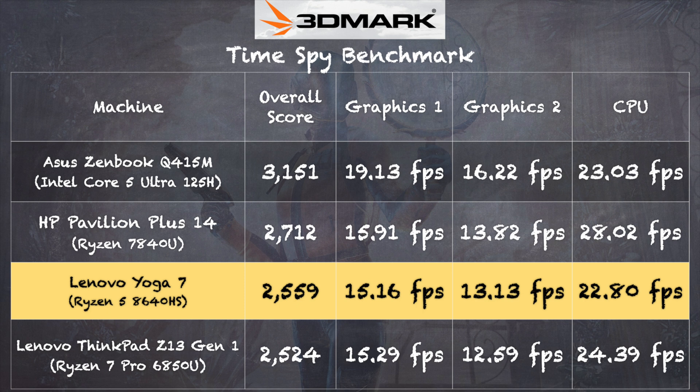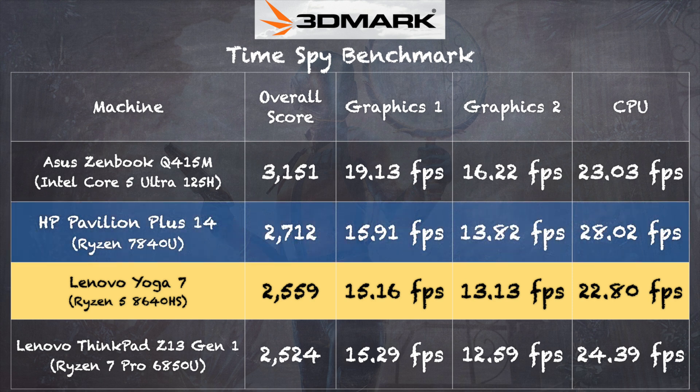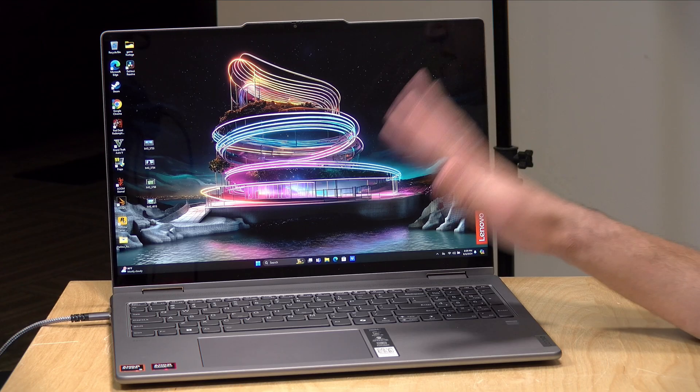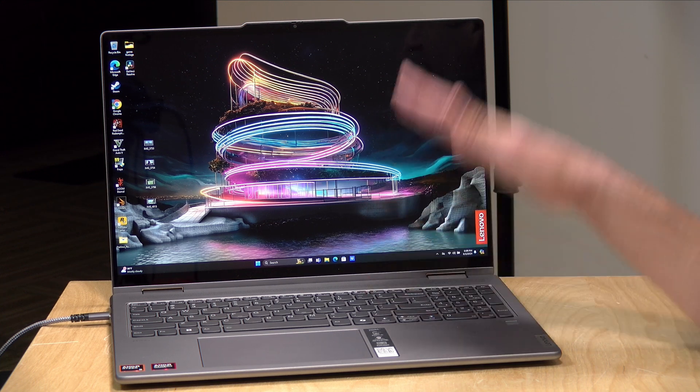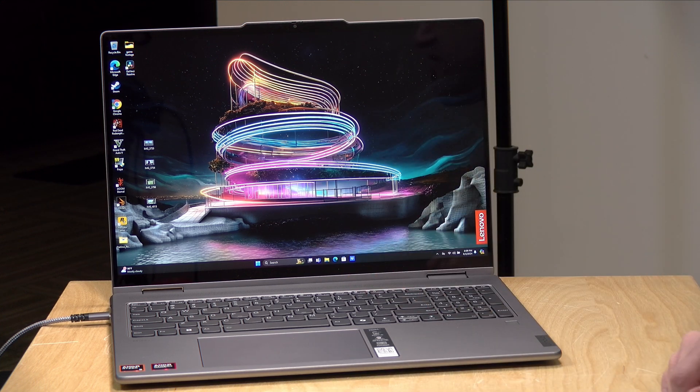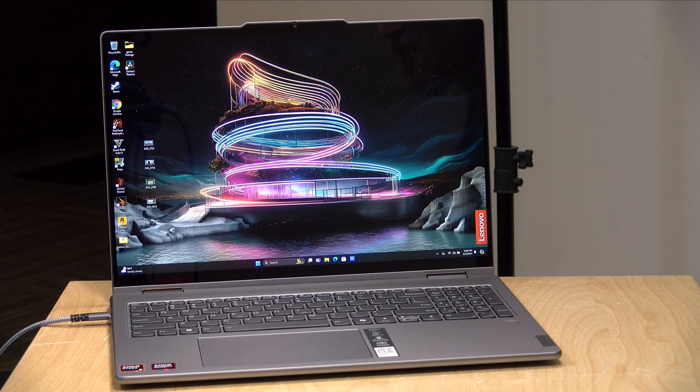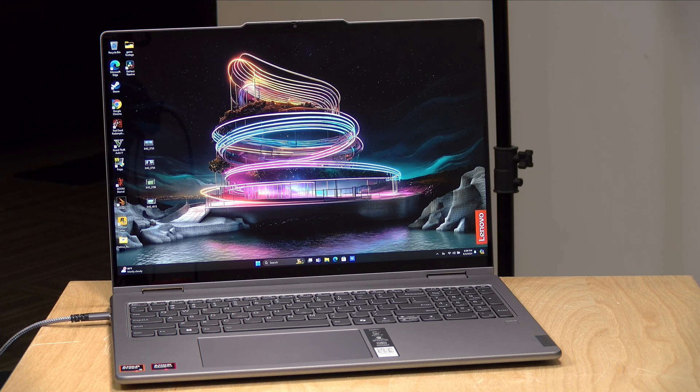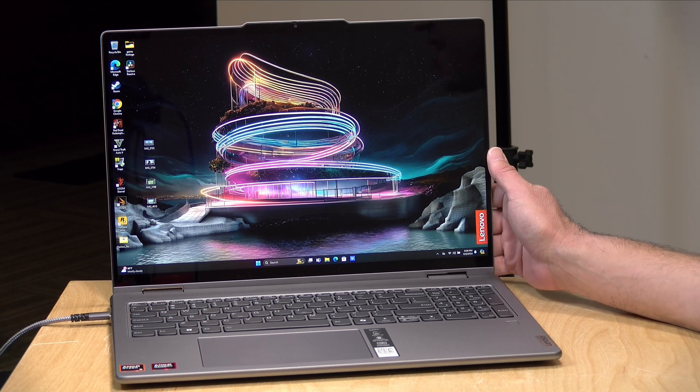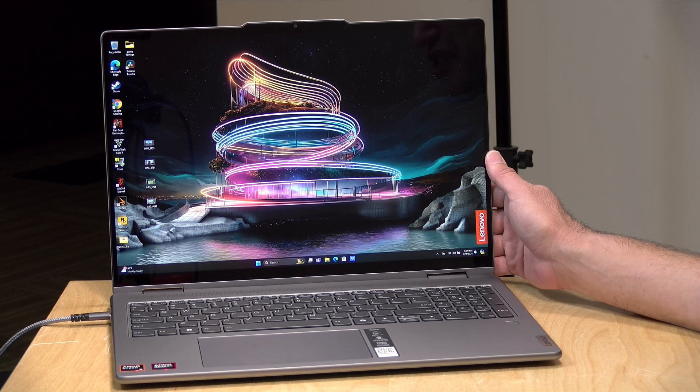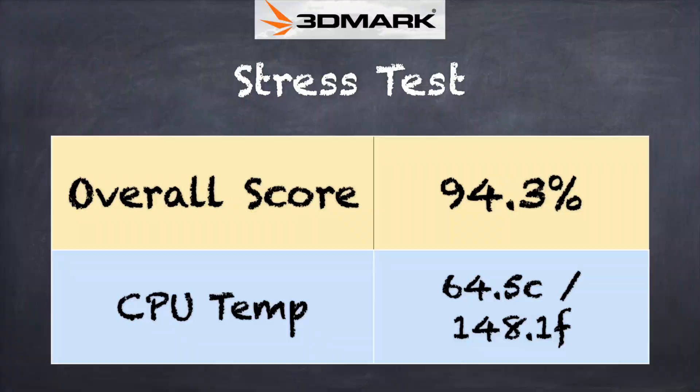On the 3DMark TimeSpy benchmark test, we got a score of 2,559. And you will note that is very close to what we saw out of a Ryzen chip from the prior generation on that HP Pavilion above it on the chart there. And that's because this chip is not much different than the prior generation. They did some slight tweaking, but beyond that, it is largely the same architecture. So that is why the score there is the same as last year's model.